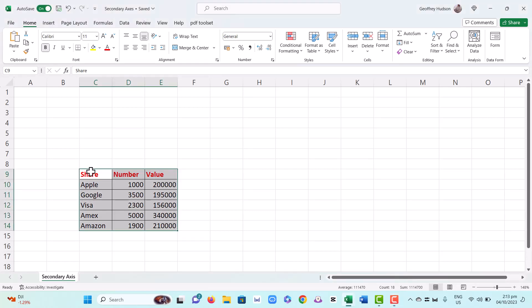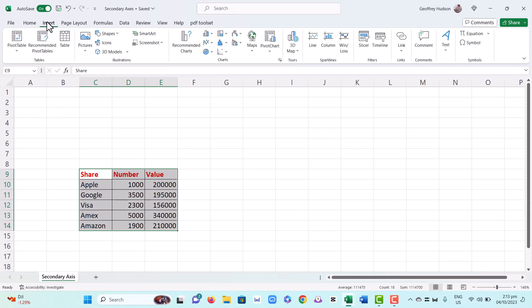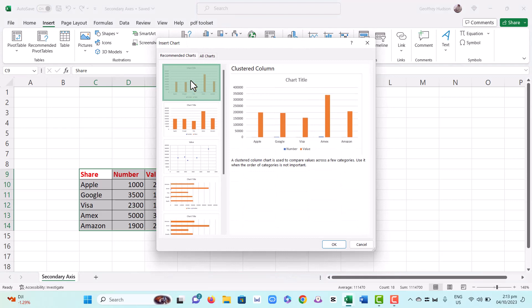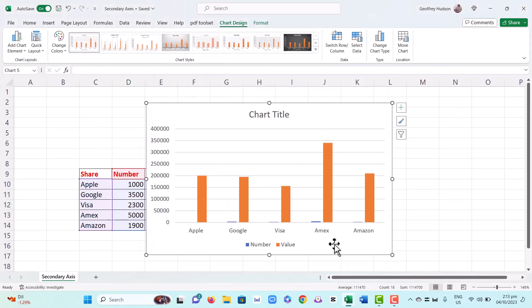So what we're going to do is insert a chart. We'll use one of the recommended charts, the clustered column, and click OK.